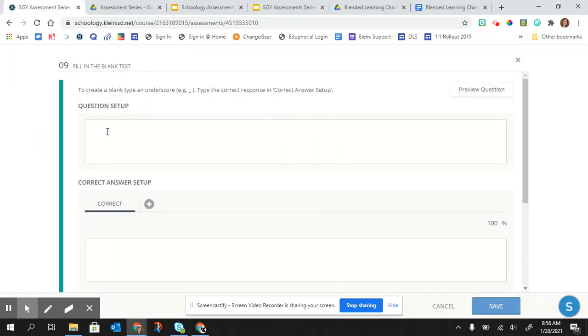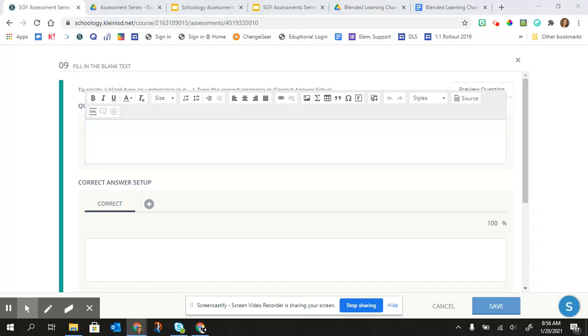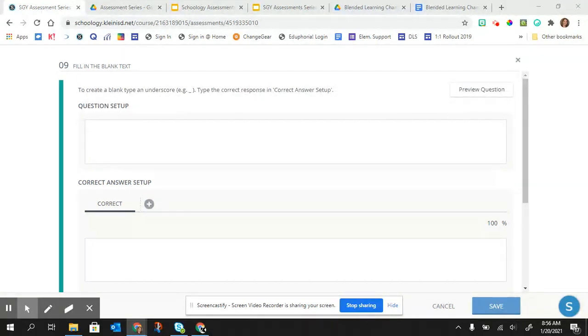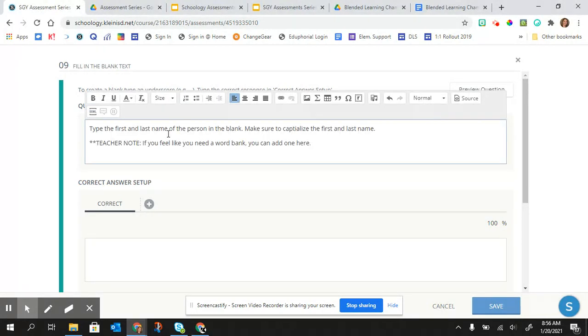So the first thing that I want to do is type in my instructions. I already have my instructions written out, so I'm just going to copy and paste those.